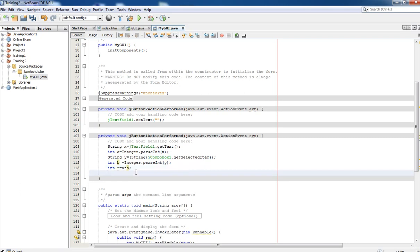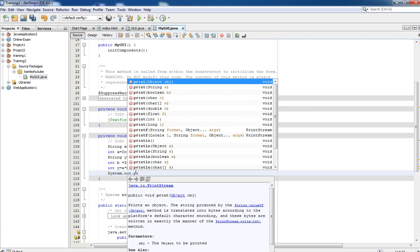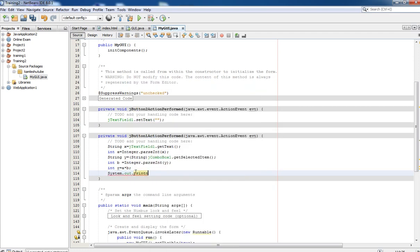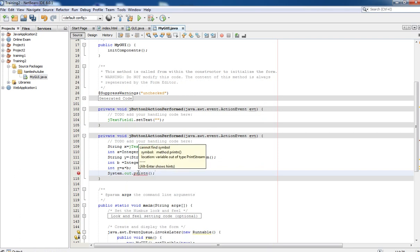We store the result in a variable defined as an integer: int r = a * b; Now it is time to print that value using System.out.println(r). It is going to display our result in the console for this session.